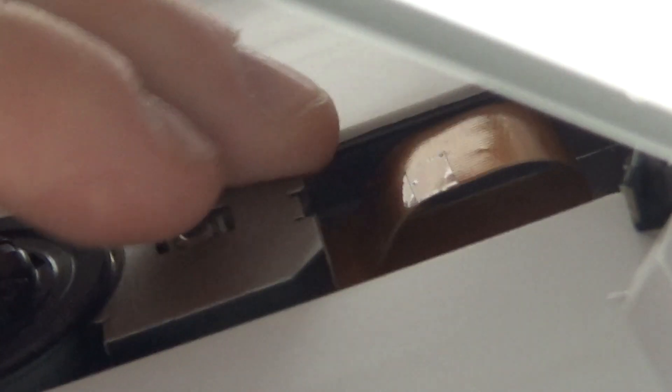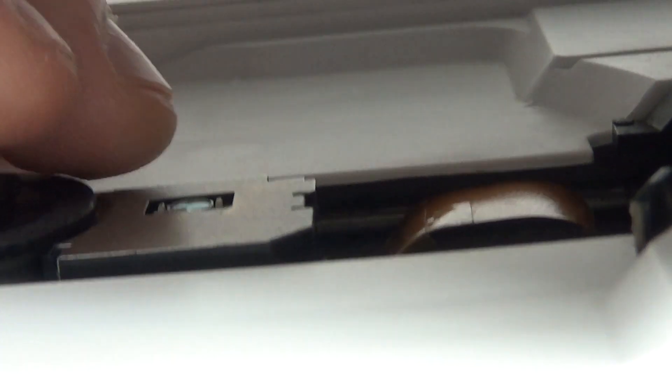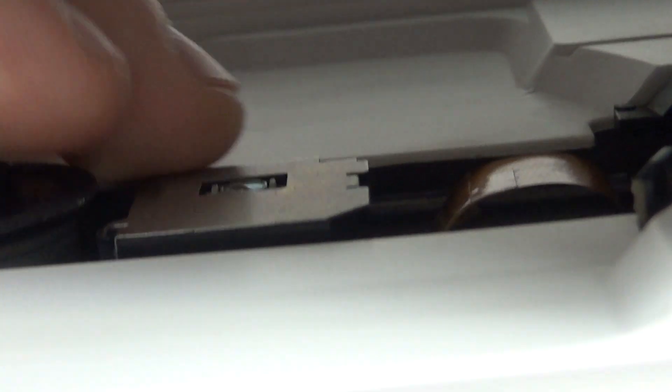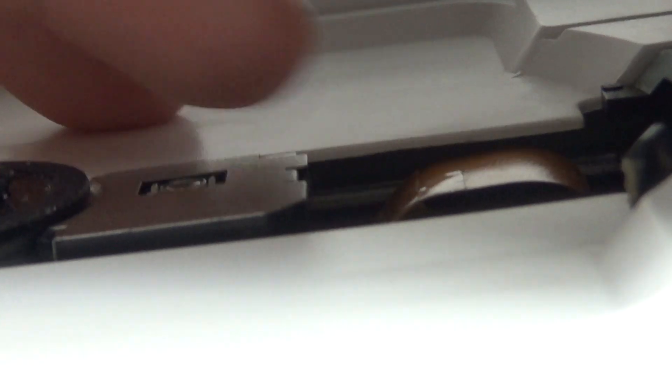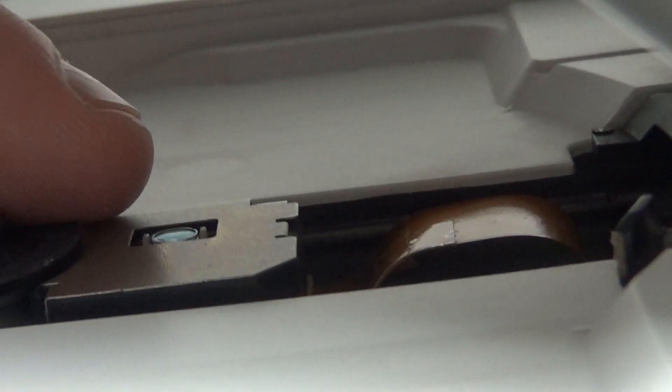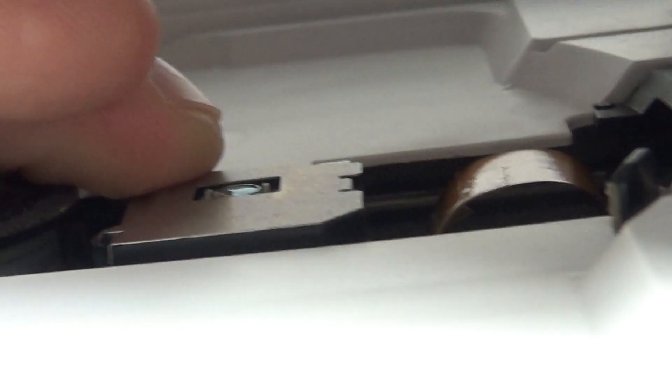basically over time this ribbon cable slowly changes its position. You can see here when I'm moving the lens, the cable is also moving slightly upwards,